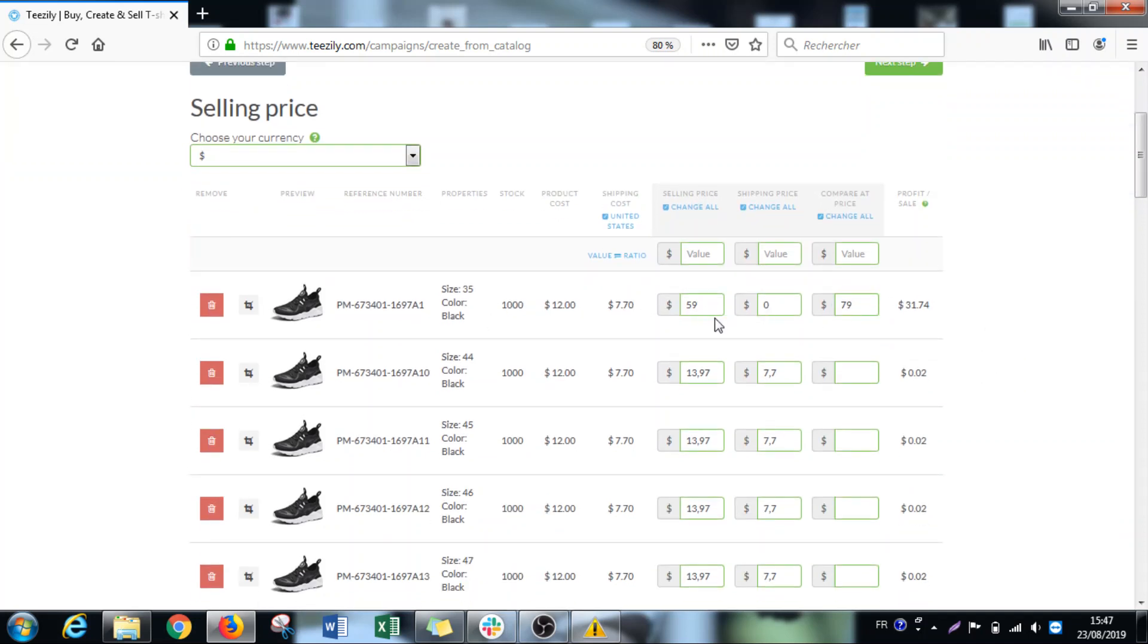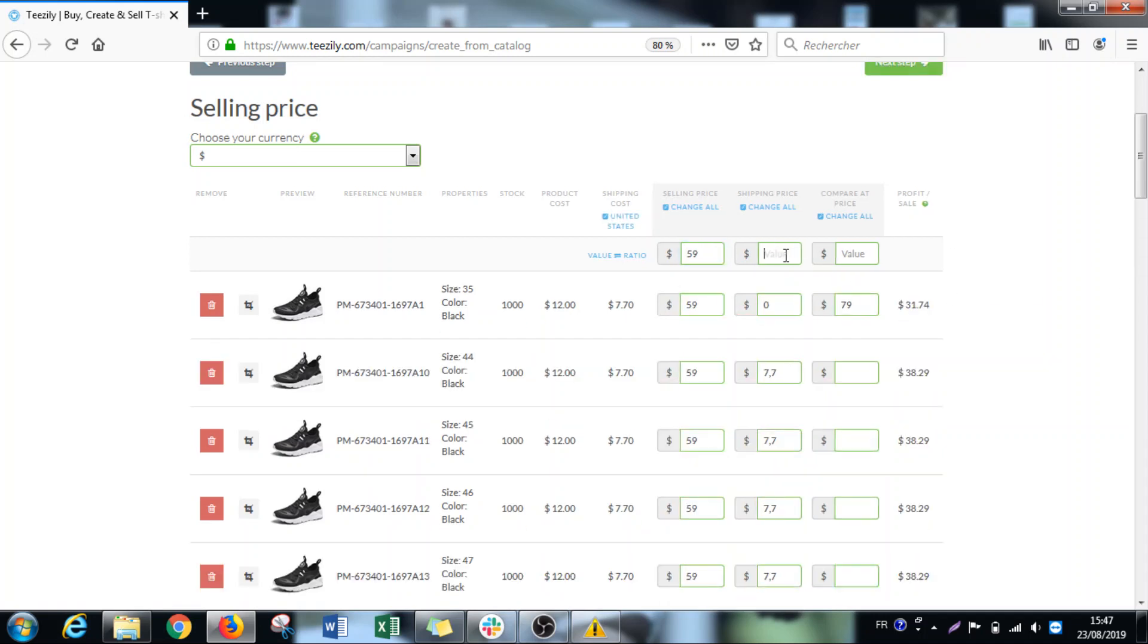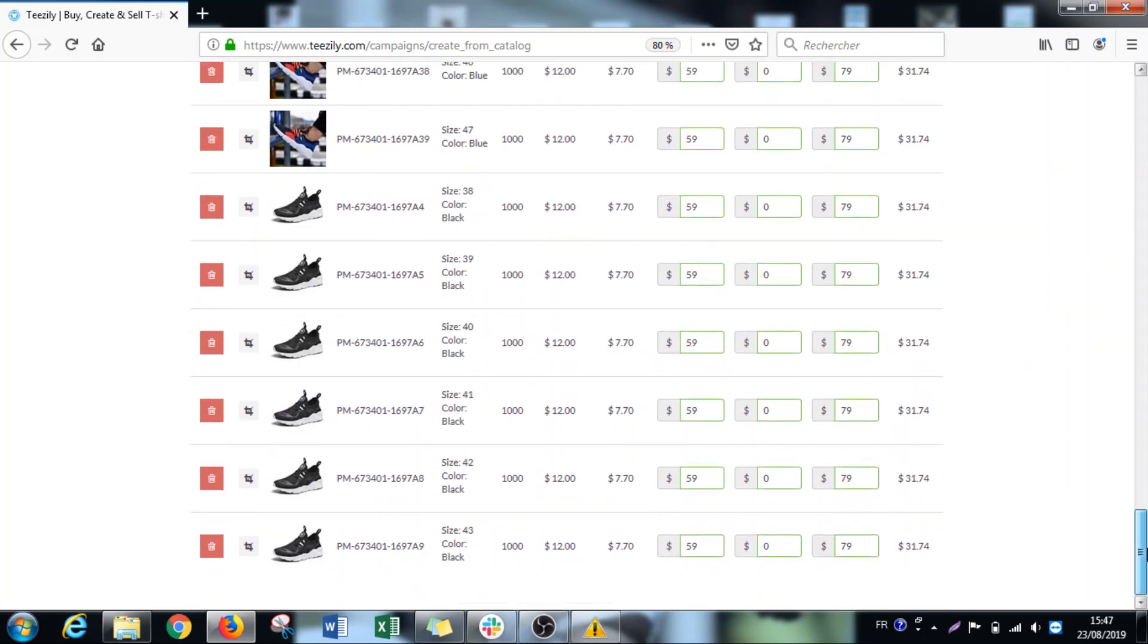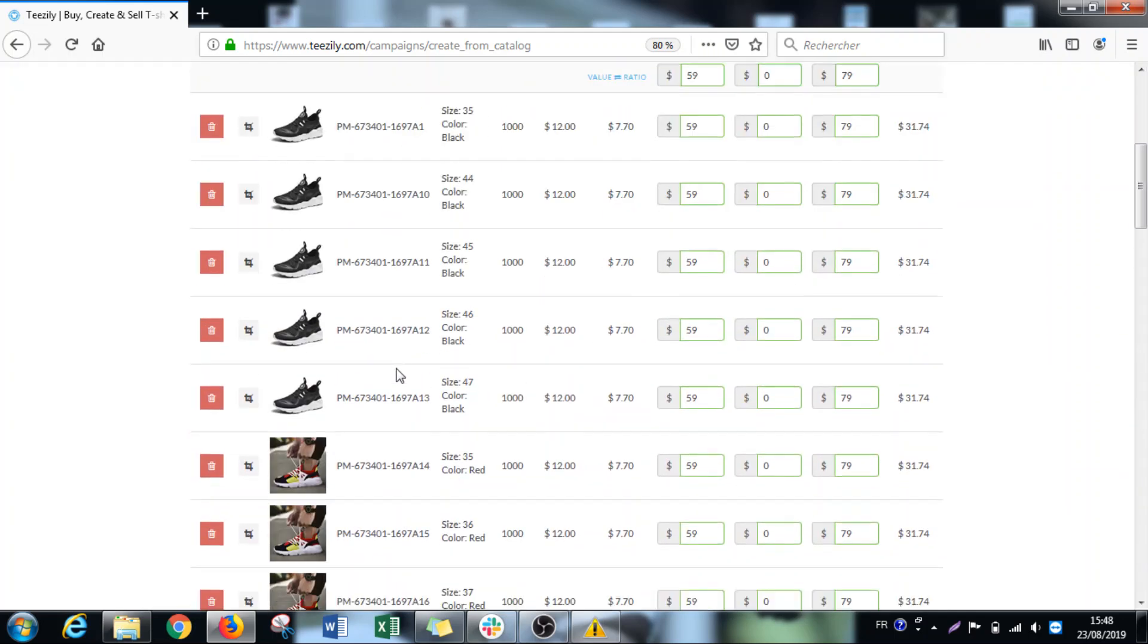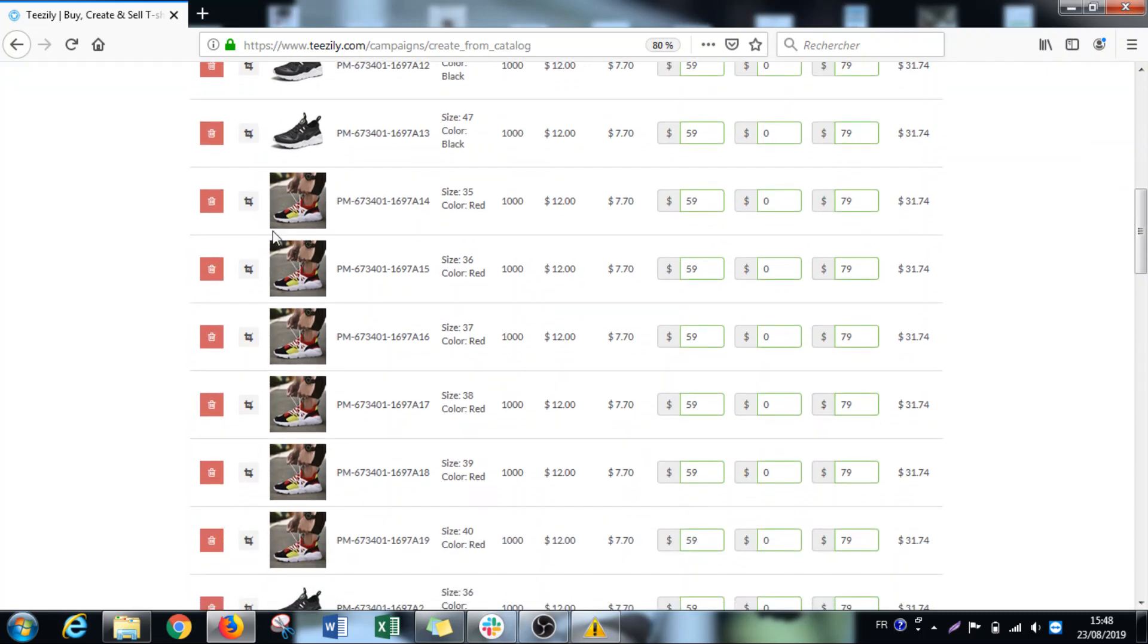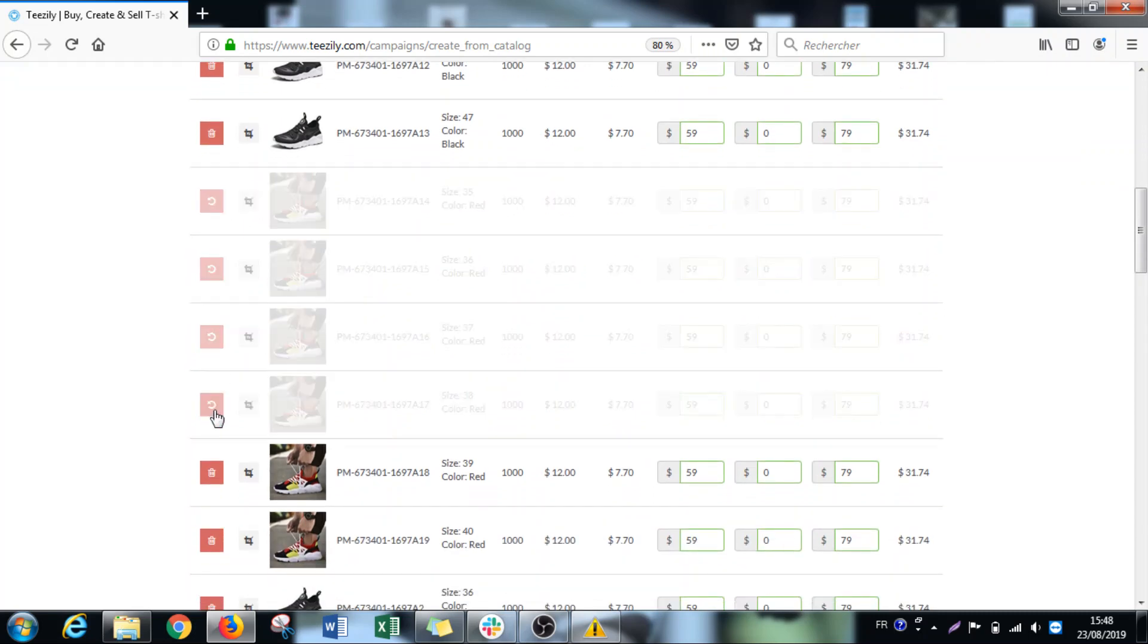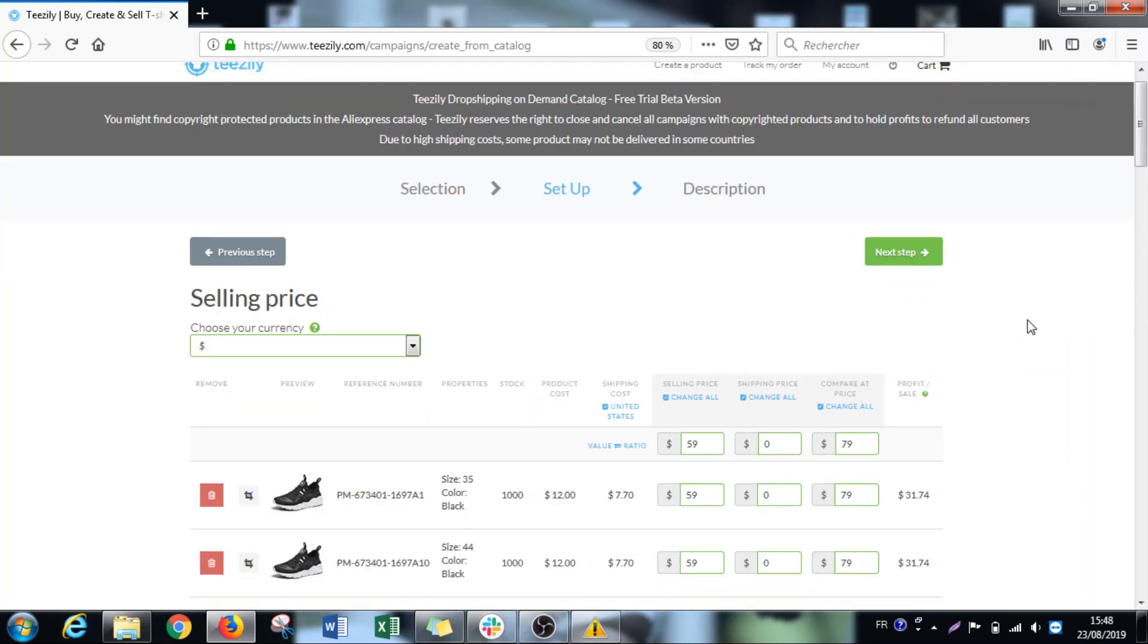In this case, if I do it like I did now, I will change it only for one shoe. Since I have a lot of variants, I can use the bulk action directly. So $59, $0, and $79 will change directly for all kinds of shoes, for all the variants. If you don't want to sell a few, if you don't like for example this one, you can just delete it here and it will not be available in the company.